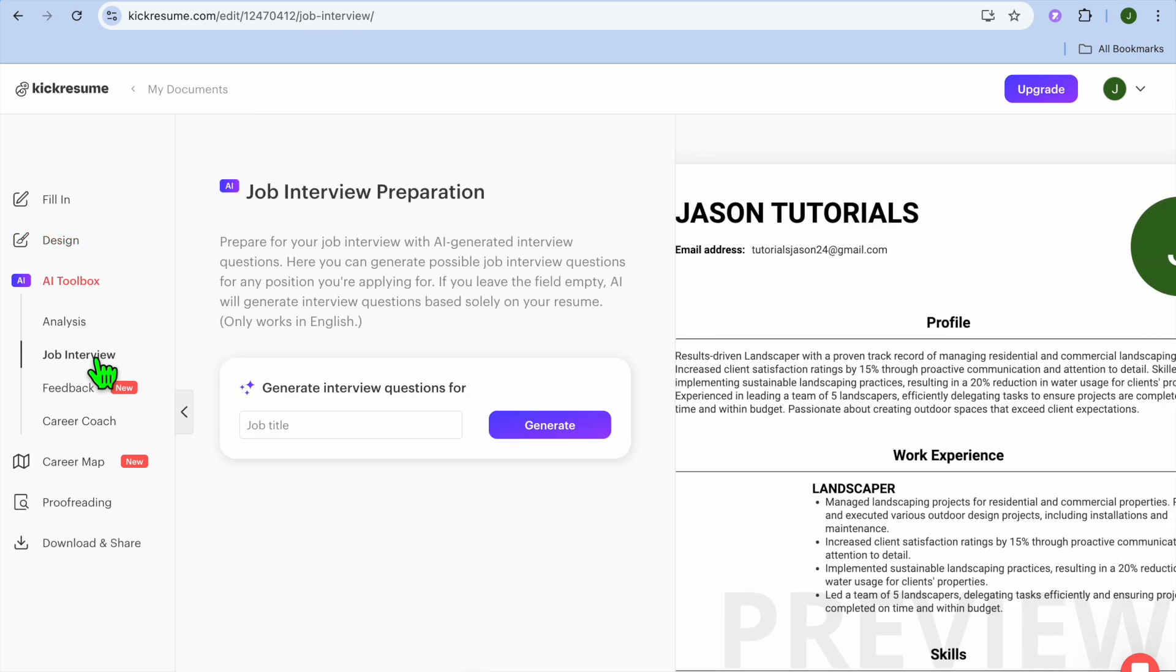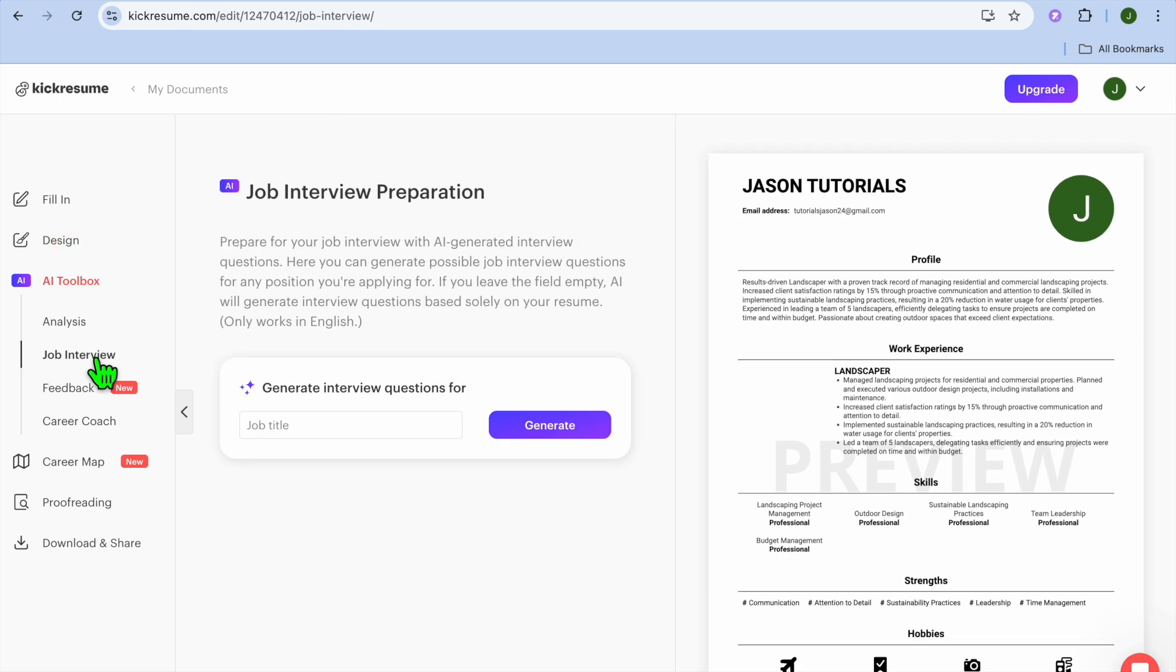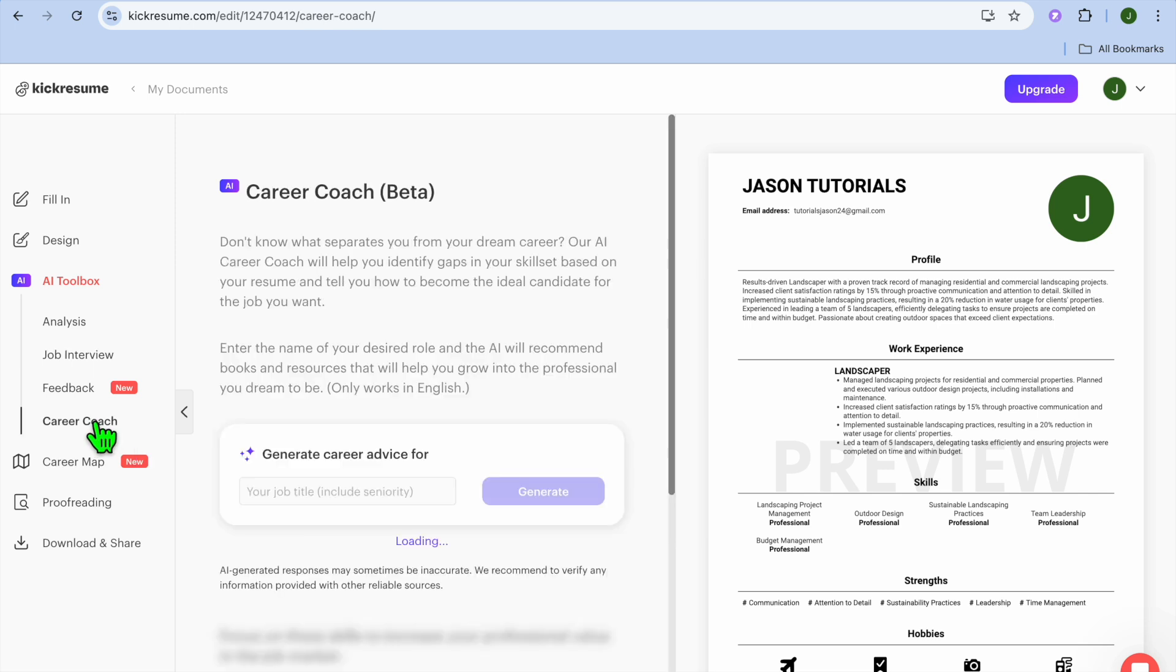By going over to the left-hand menu option once more, you could tap on Job Interview. From here you could go to some job interview questions and prepare. You can also tap on Career Coach and use their career coach feature.